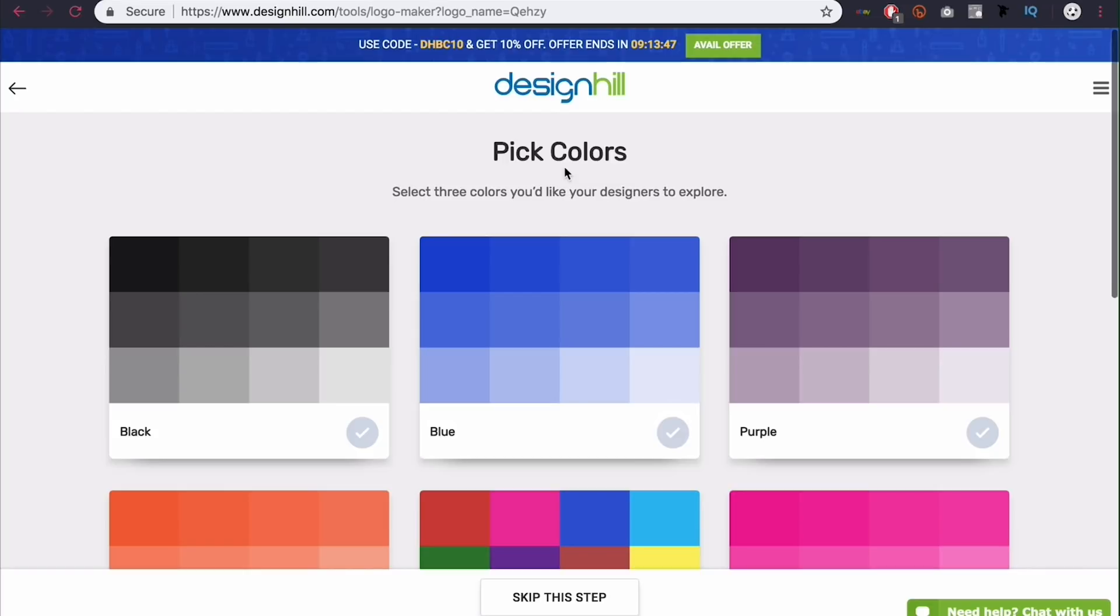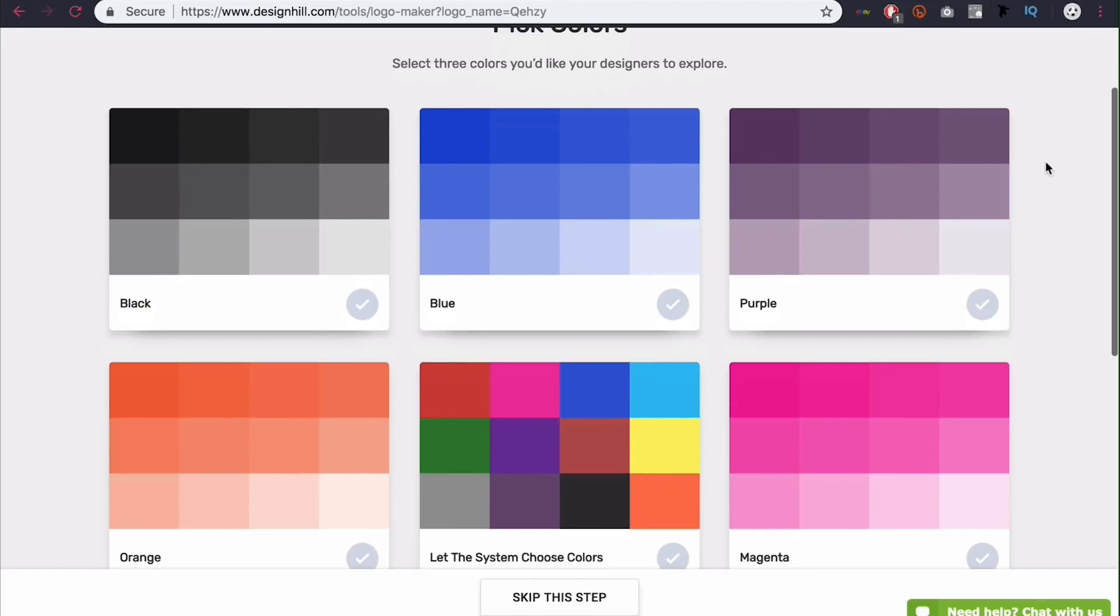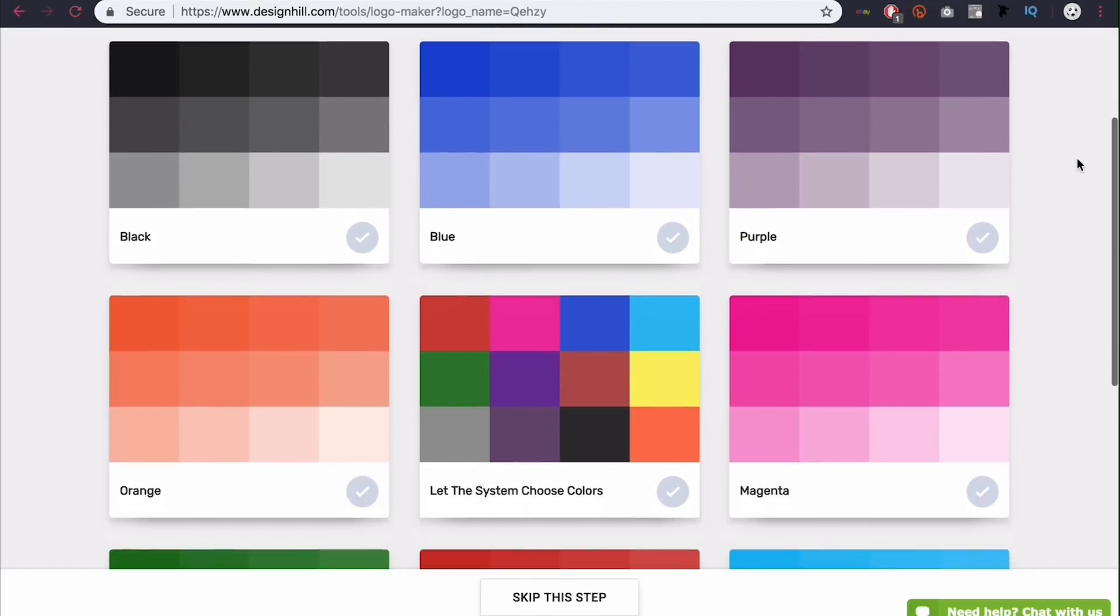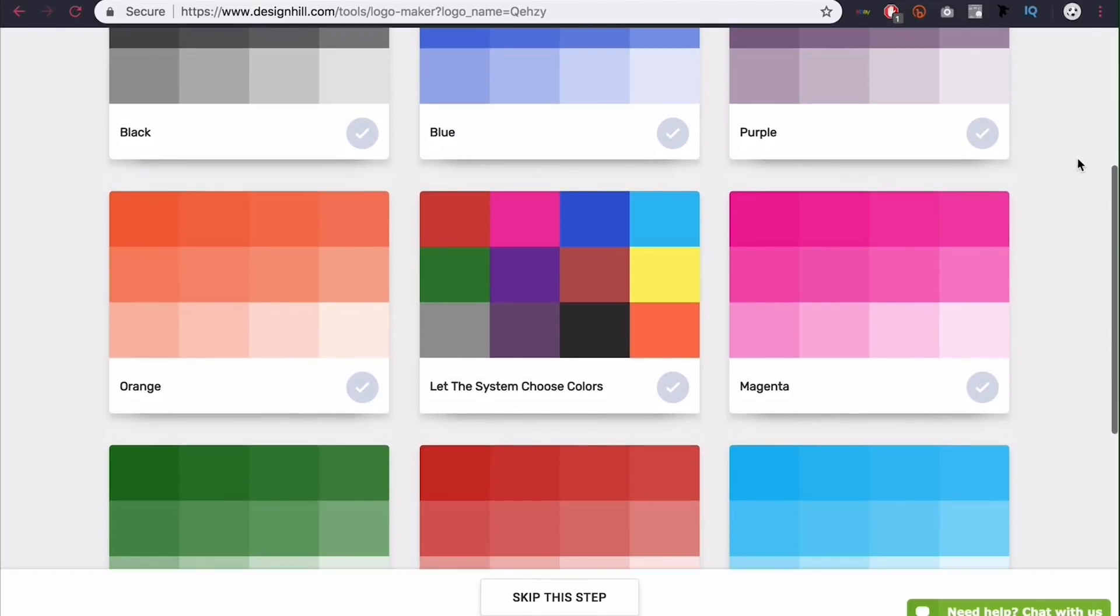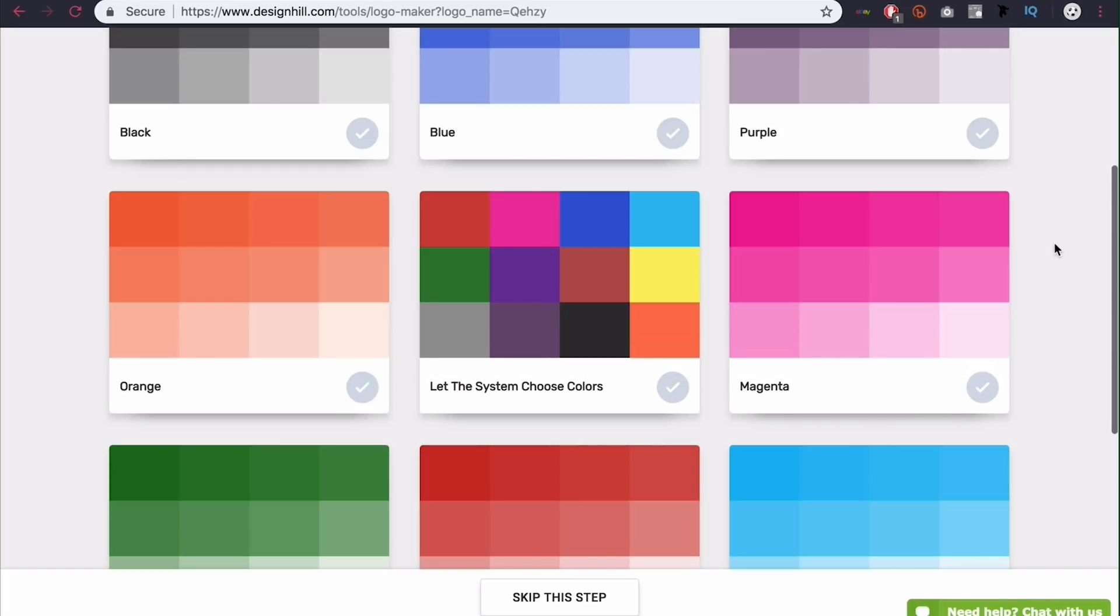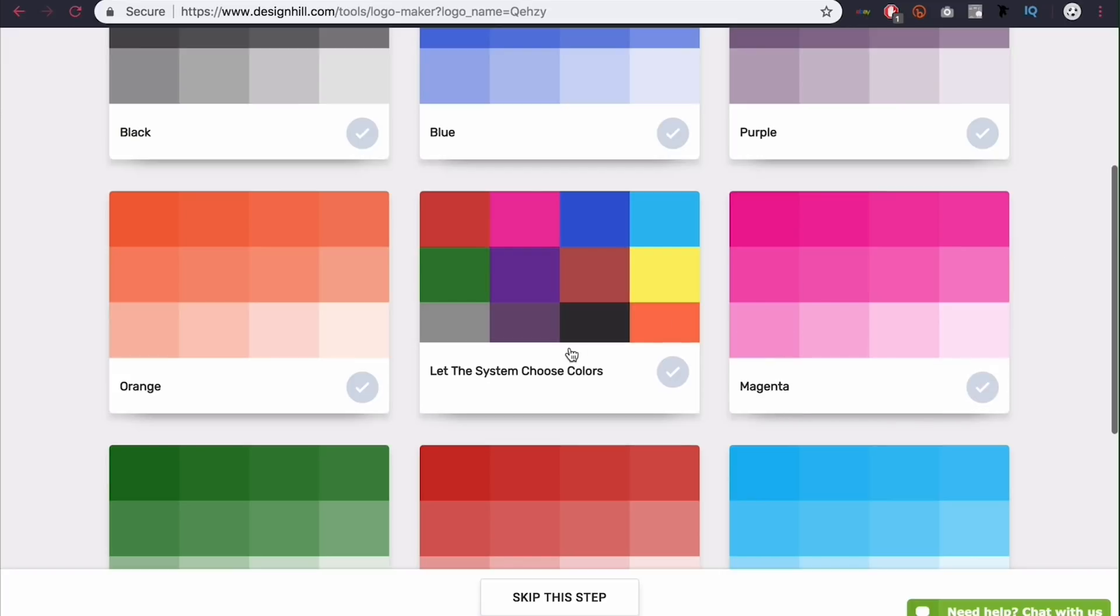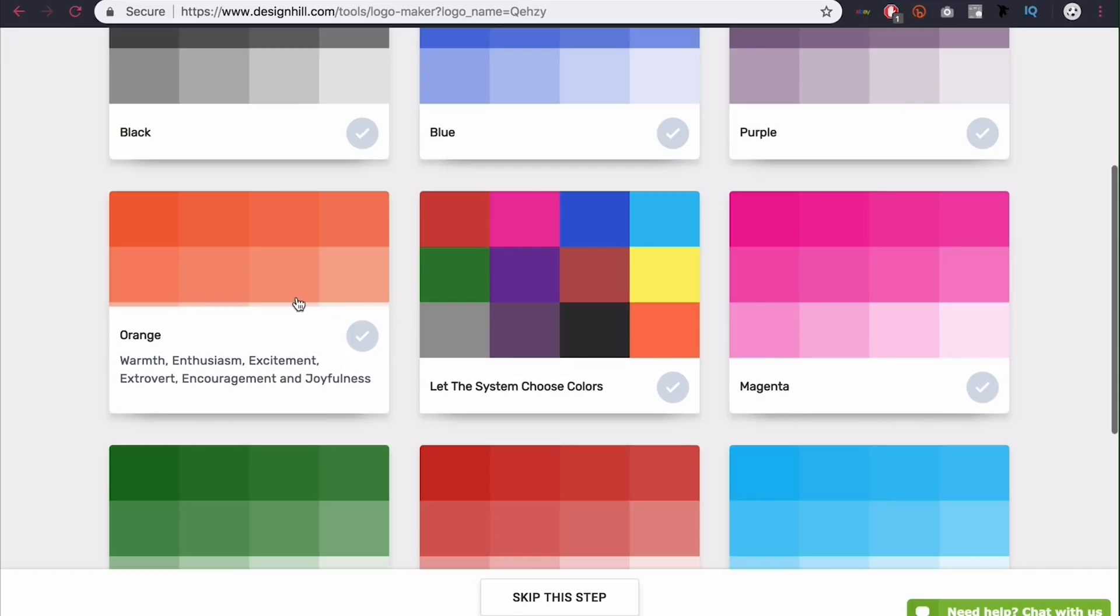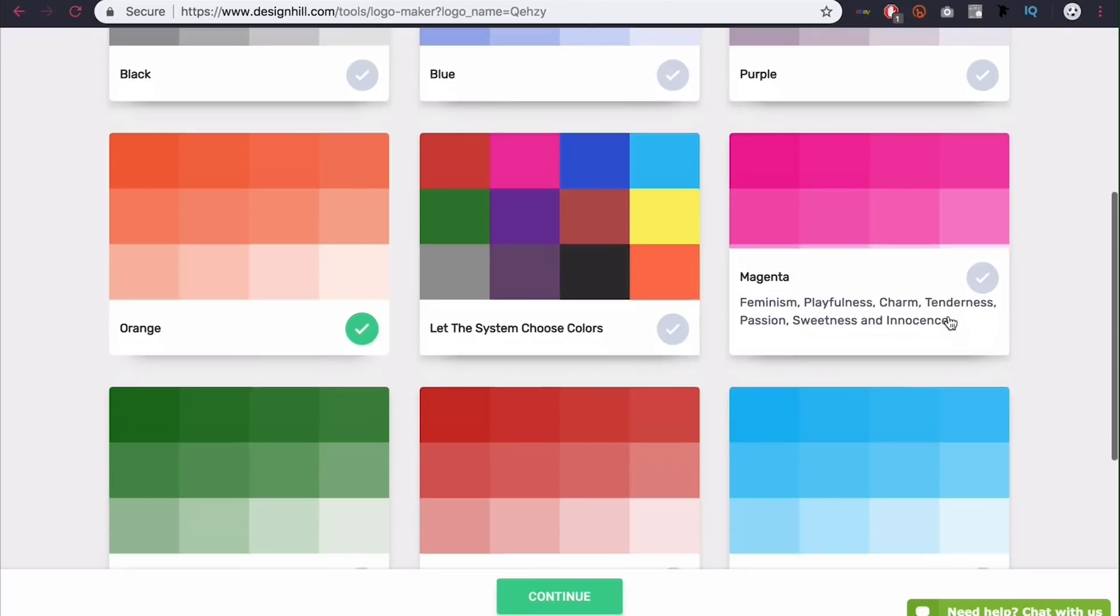Now we're here at the colors. So if you already know your color scheme, obviously you can go ahead and pick that color or colors. If you're not sure, you can come into the middle and just let the system choose.